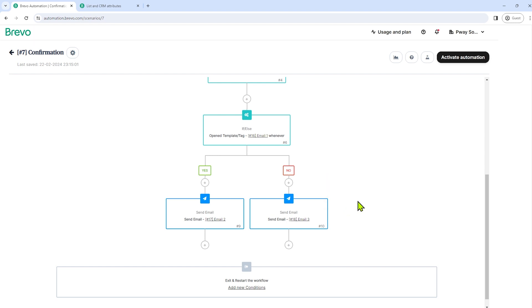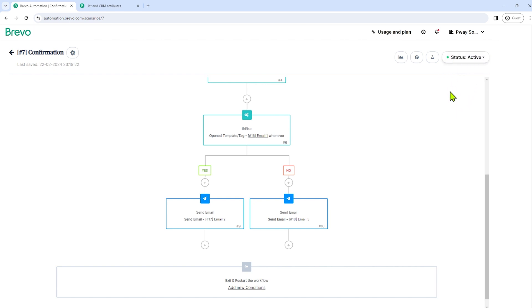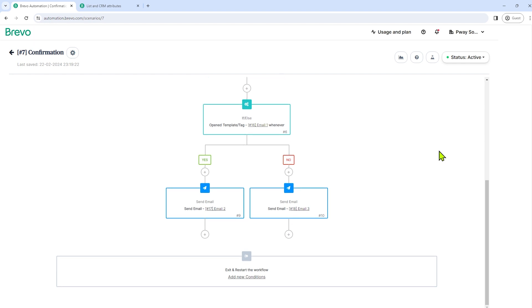So after that, let's activate the automation now by clicking Activate Automation. And as you can see, the status is now active. So that's basically it on how to create your automation. You can add more automation. You can add more actions and conditions.